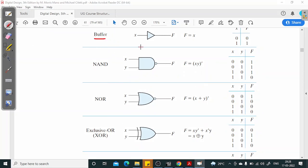Buffer is also a gate where the output equals the input — f equals x. If x is 0, output is 0; if x is 1, output is 1. A simple buffer will just buffer the input signal and reproduce that signal at the output side.